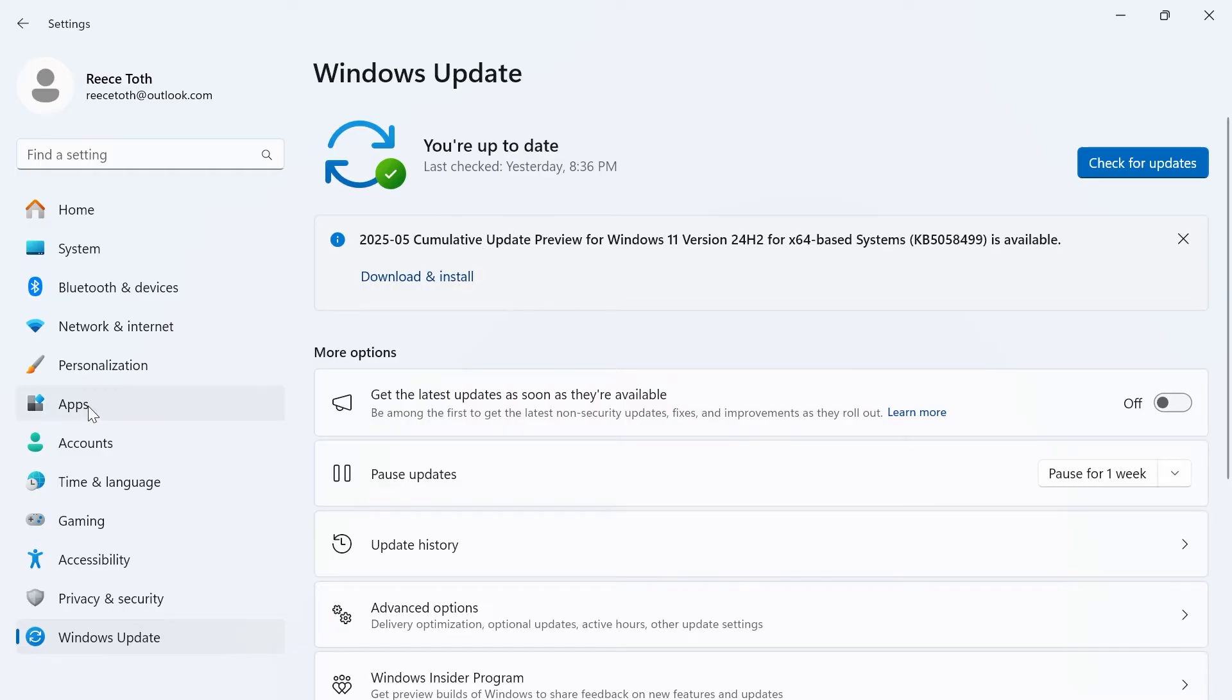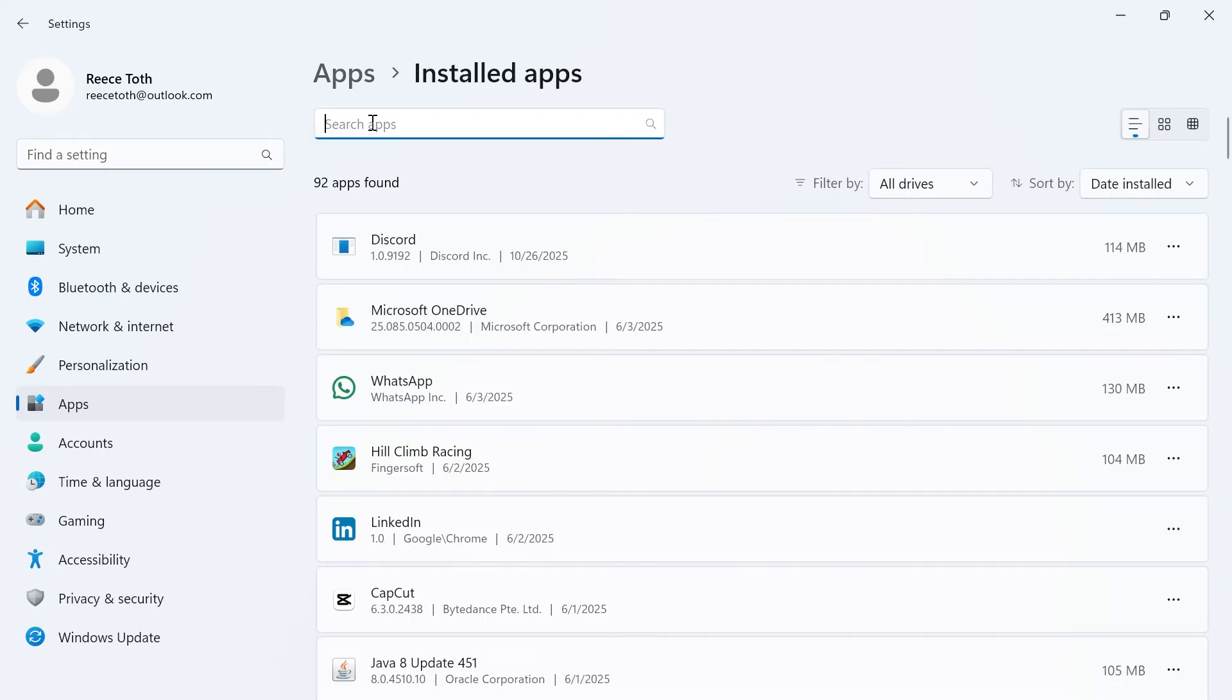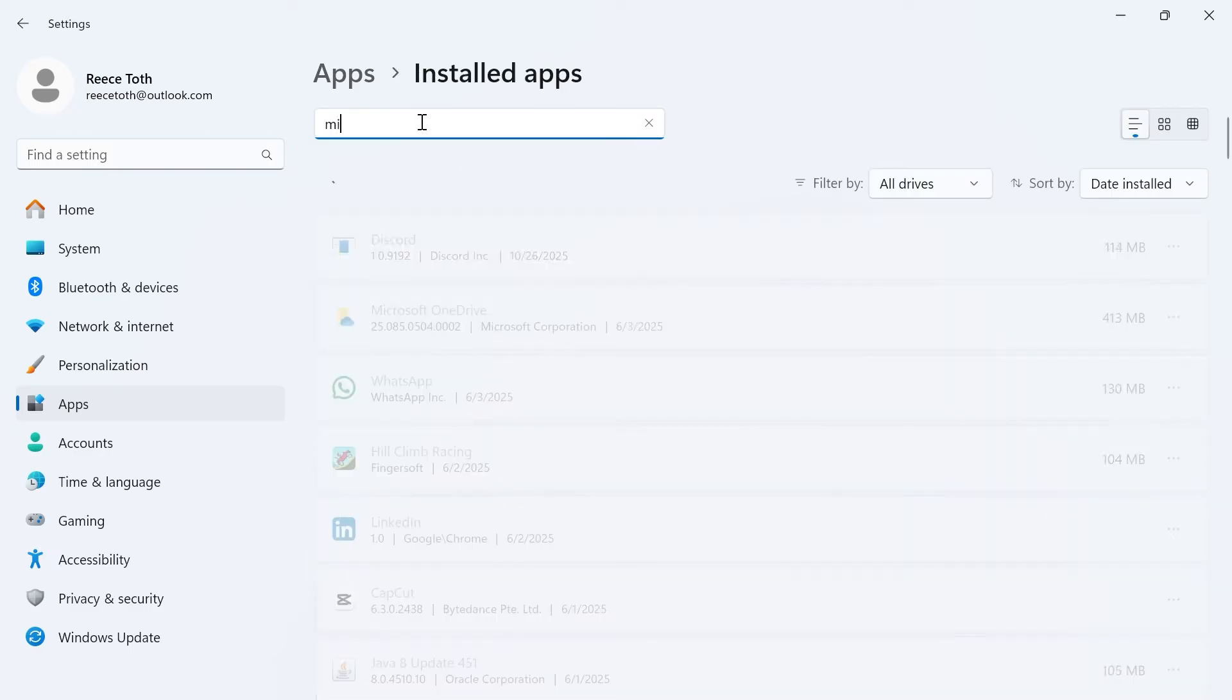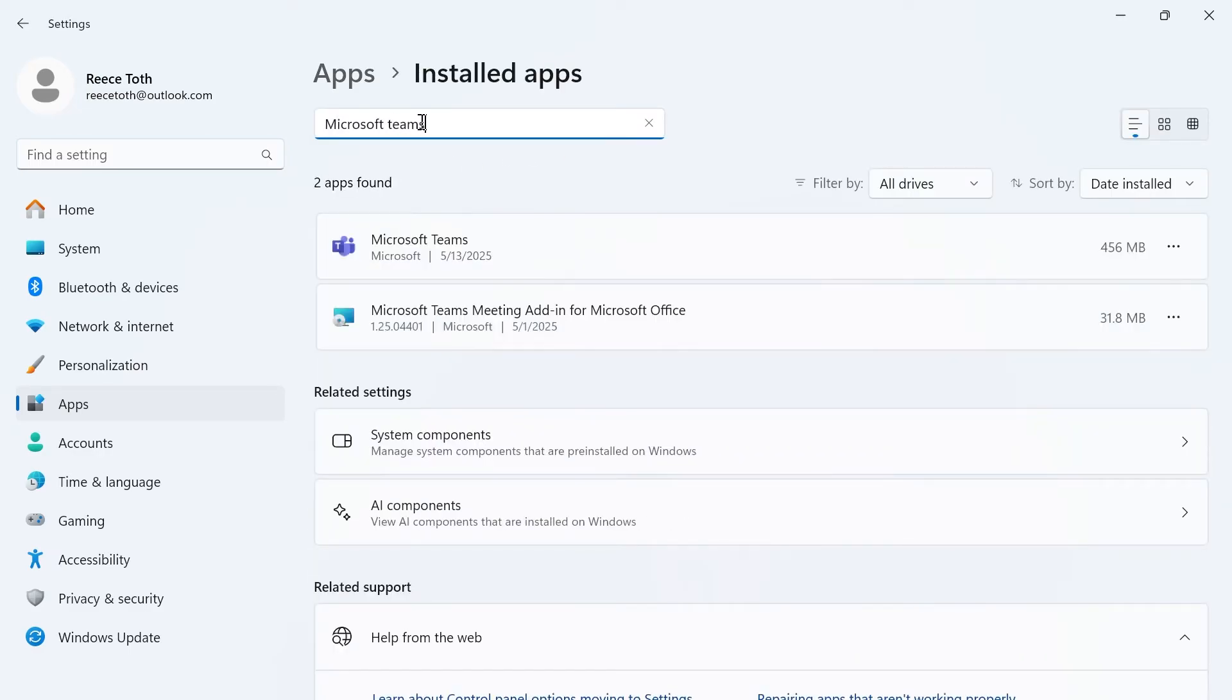Once you've done that, click on apps in the left hand side. Click on installed apps. Use the search box to search for Microsoft Teams.